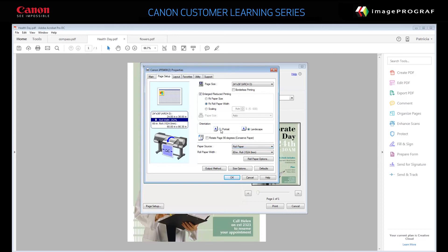Specify the paper source. We'll choose Roll Paper and set the roll paper width to 24 inches.